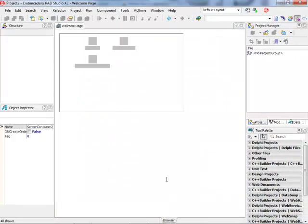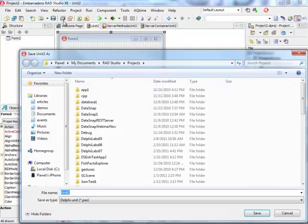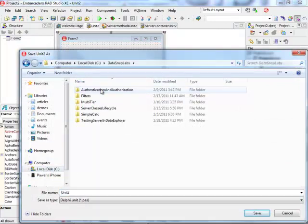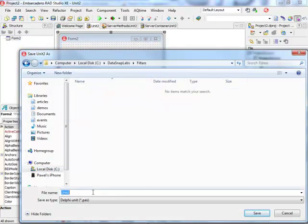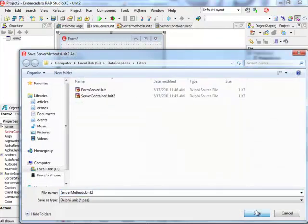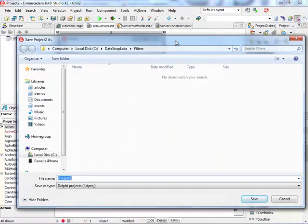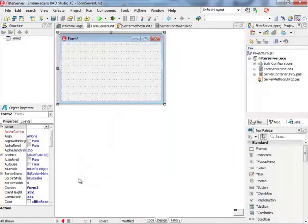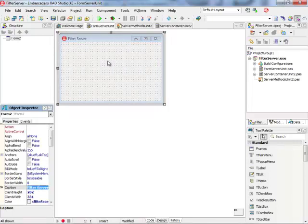Click on Finish and that's always a good idea to save the application before we continue. I have a special folder prepared here. This is my form server unit module. I'm going to keep the default values for my server methods units and I'm going to give this project a name: filter server. So that's my filter server in the caption of the form.